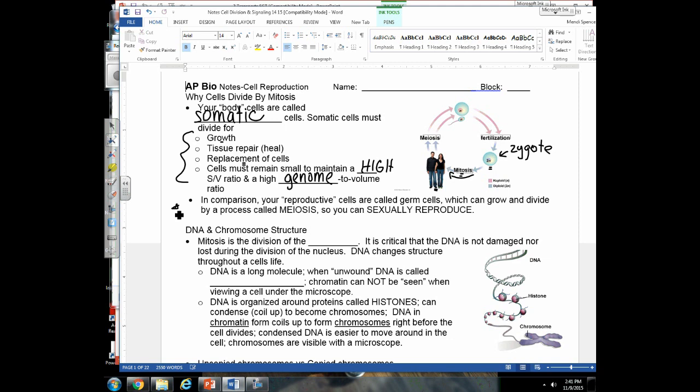Just briefly: mitosis is to heal and grow; meiosis is so you can sexually reproduce. When organisms reach a certain age and hit puberty, they begin meiosis in specialized germ cells, which produce reproductive cells. Those cells fertilize one another to create a zygote, and that zygote goes through mitosis. So mitosis is to heal and grow, and meiosis is to sexually reproduce.